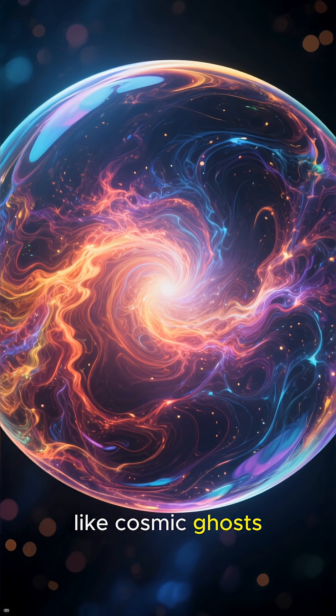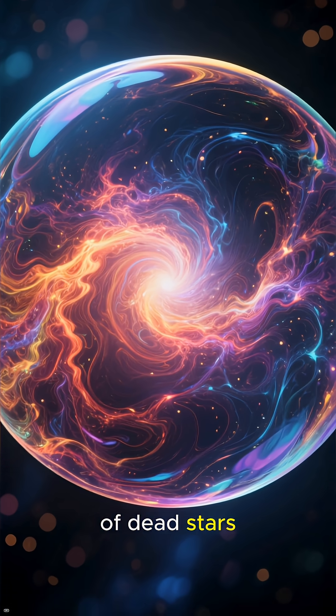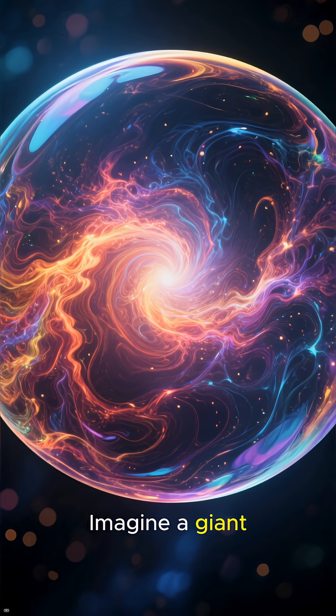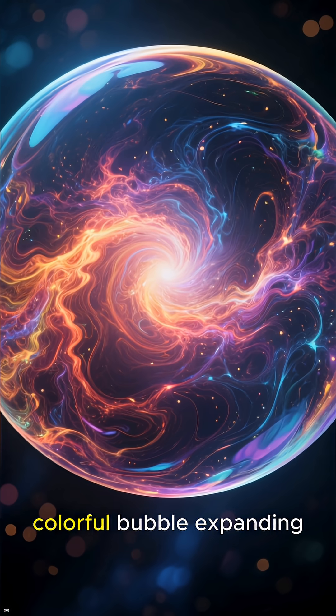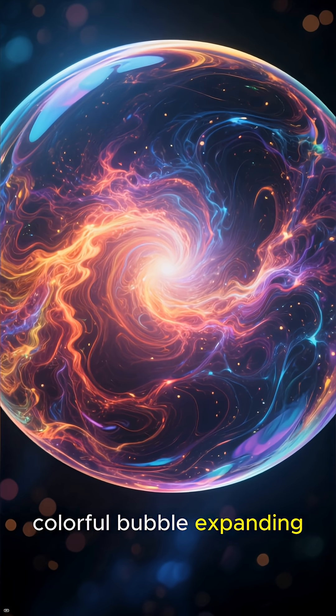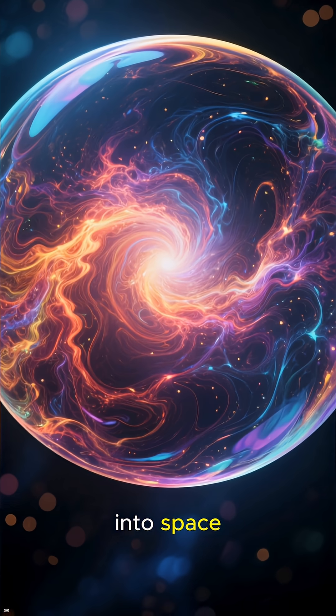Like cosmic ghosts of dead stars, imagine a giant, colorful bubble expanding into space.